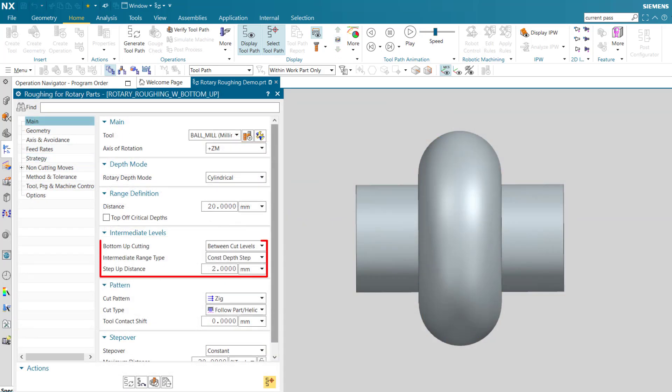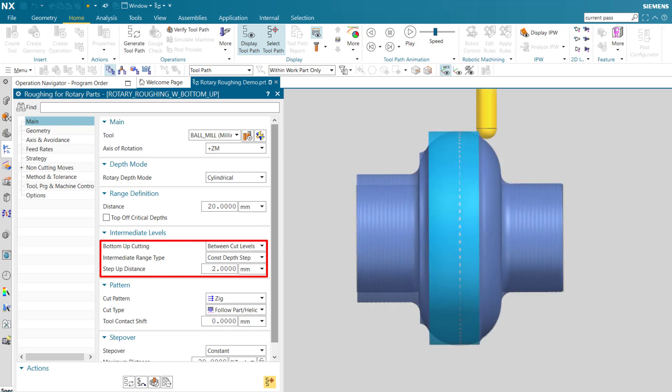Bottom up cutting between cut levels allows you to optimize cut depths and volume by cutting intermediate levels from the bottom up.